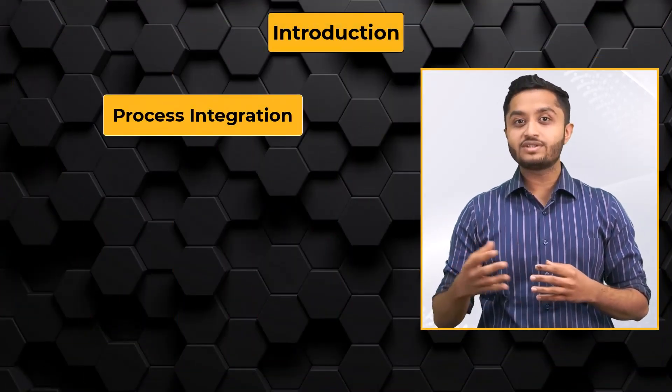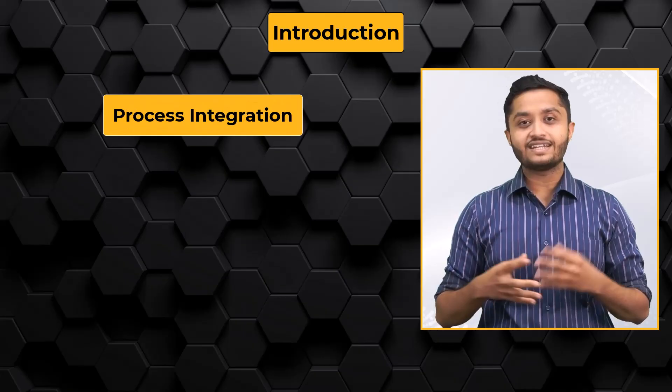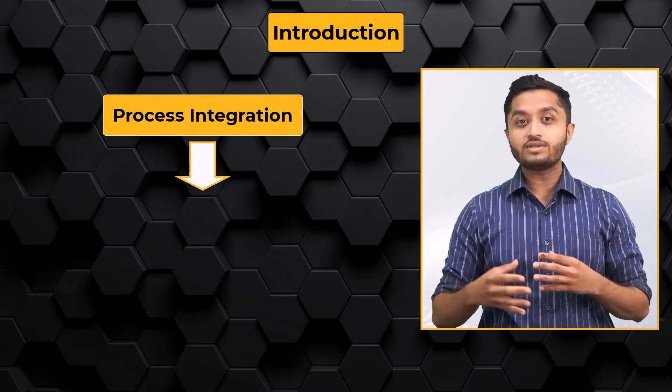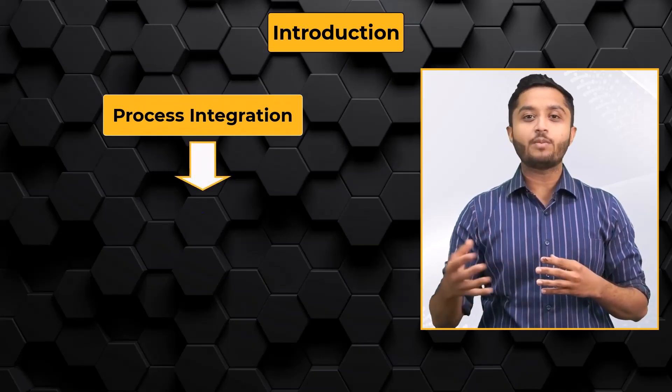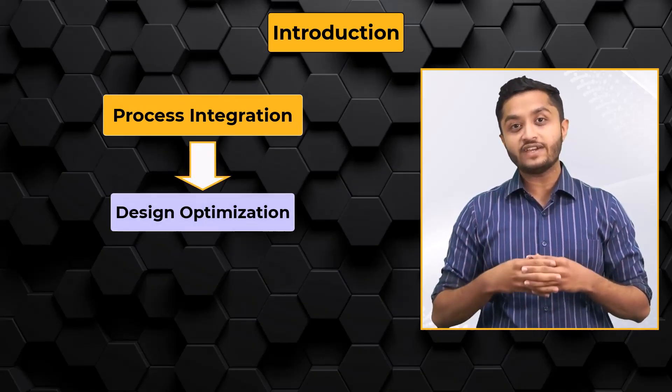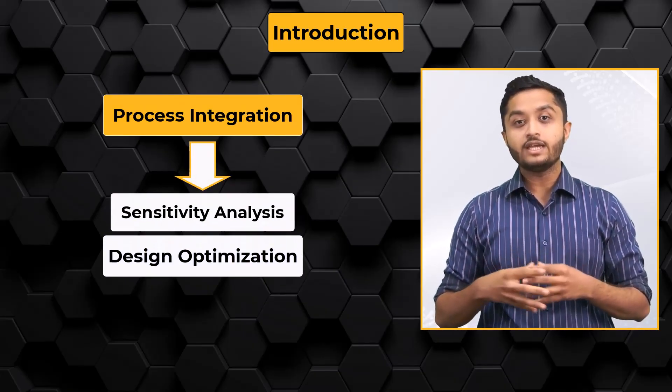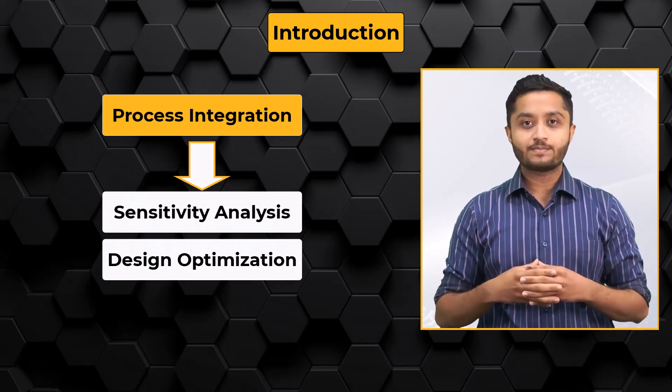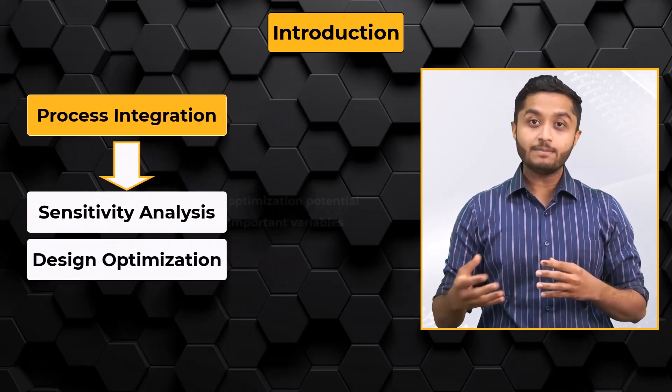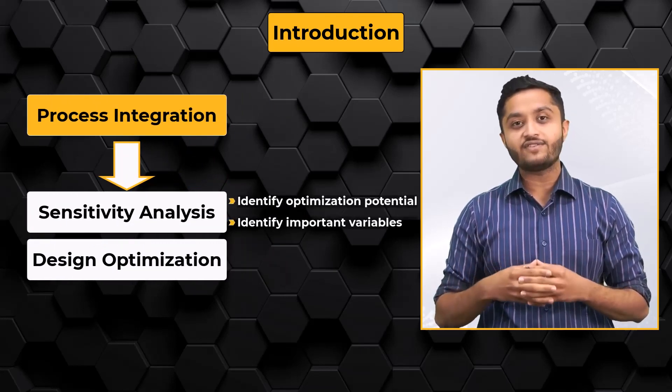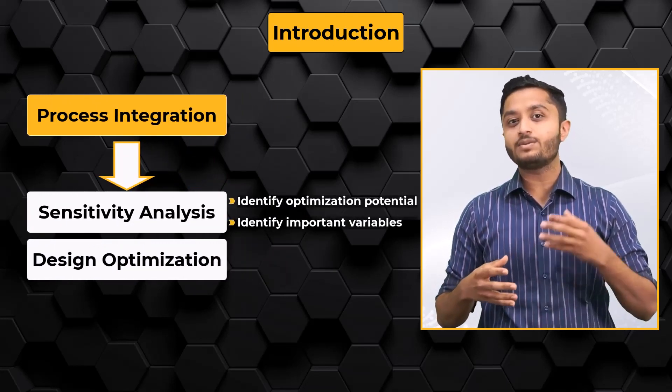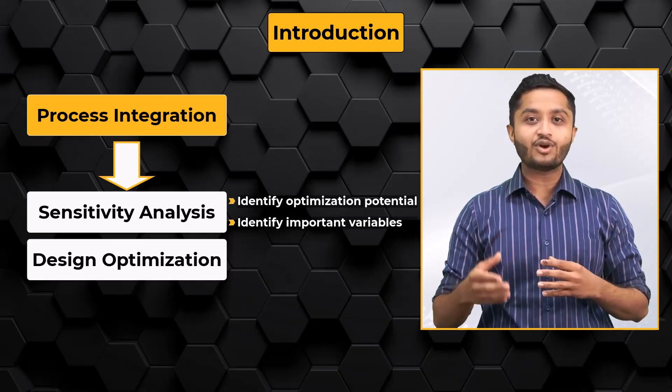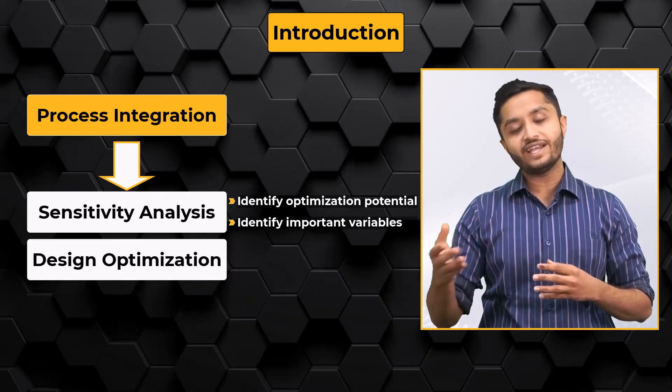After the process integration is completed, we can proceed to the Design Optimization phase beginning with Sensitivity Analysis which helps us identify optimization potential and the corresponding important variables.